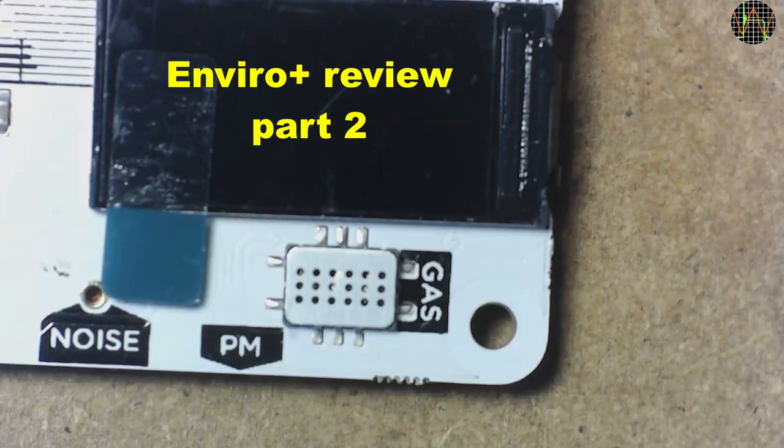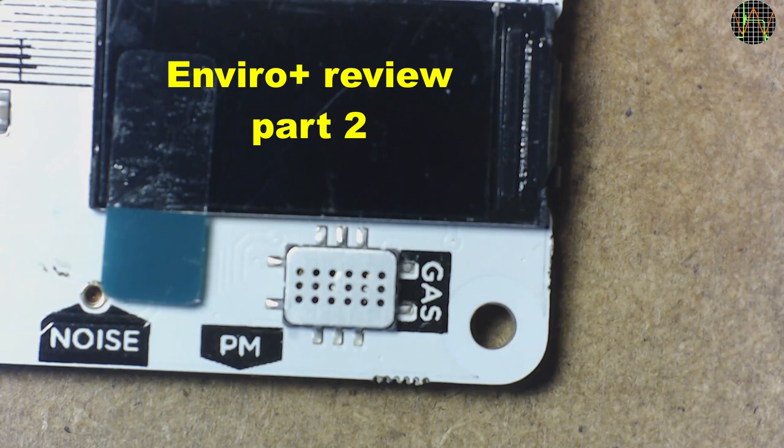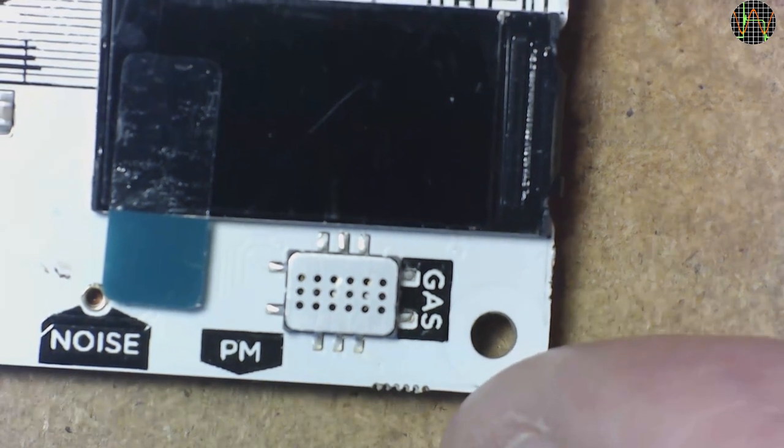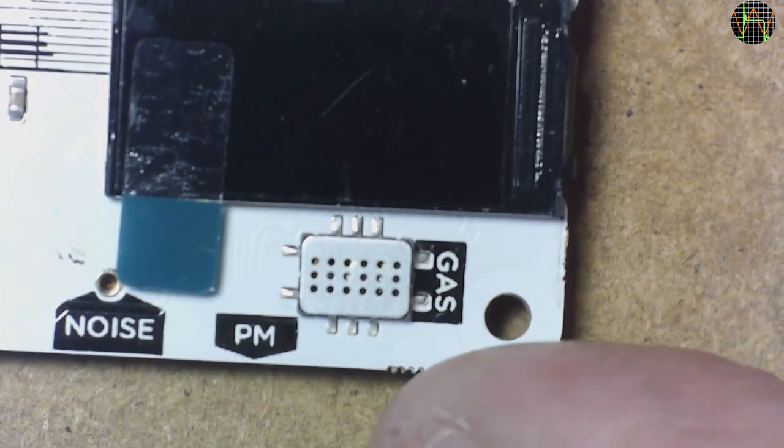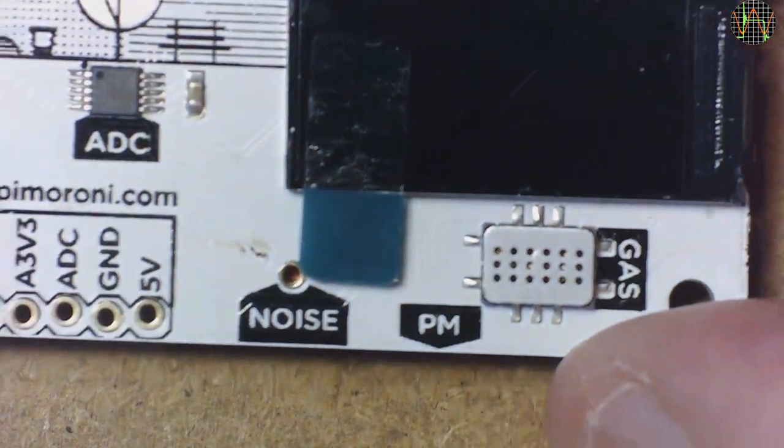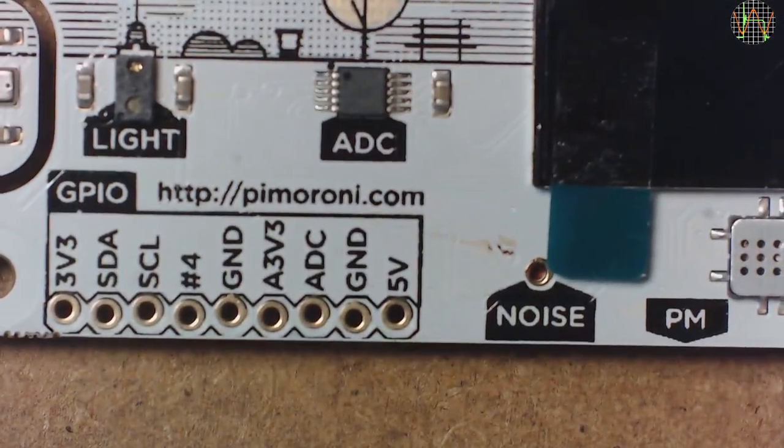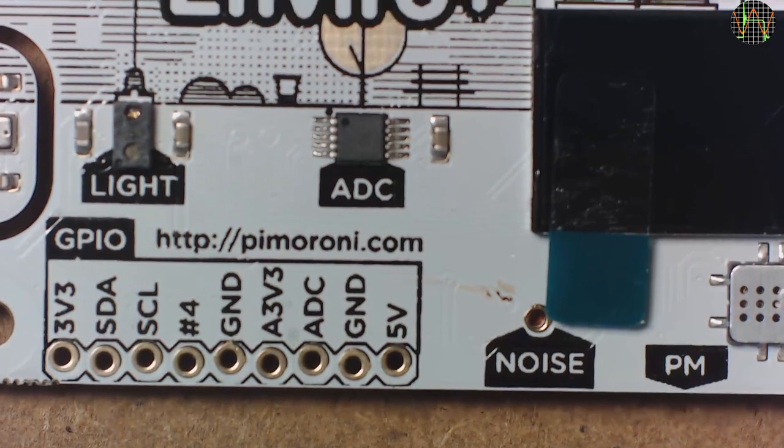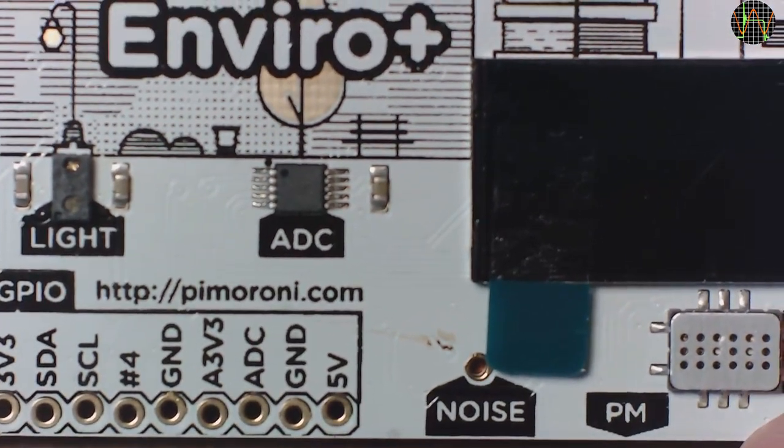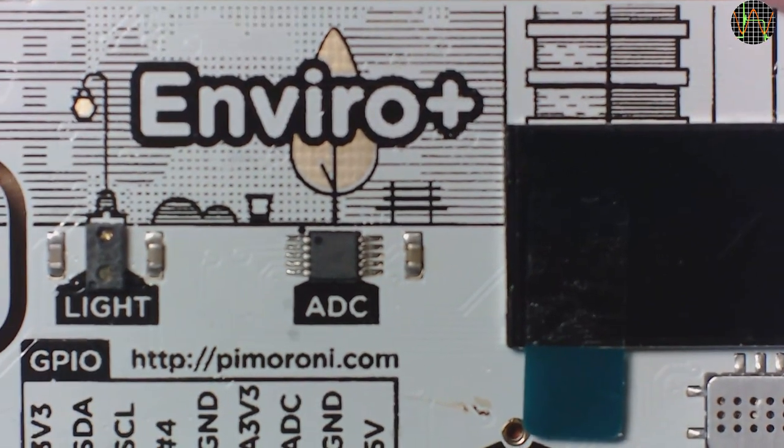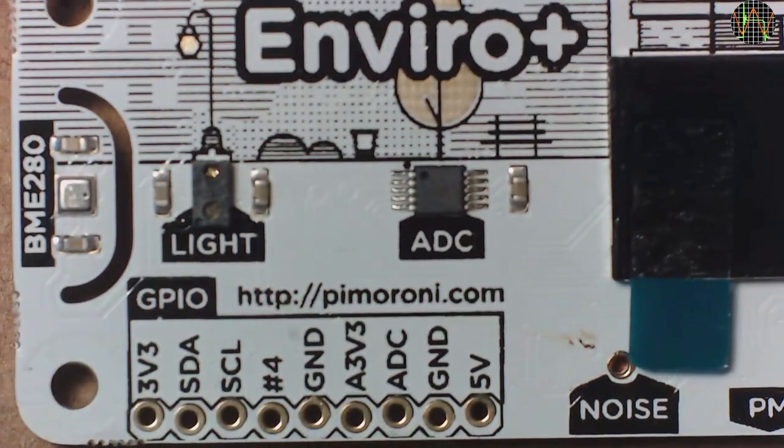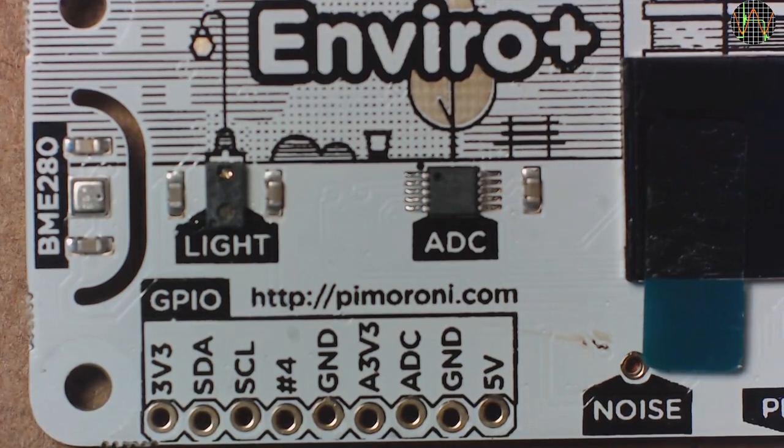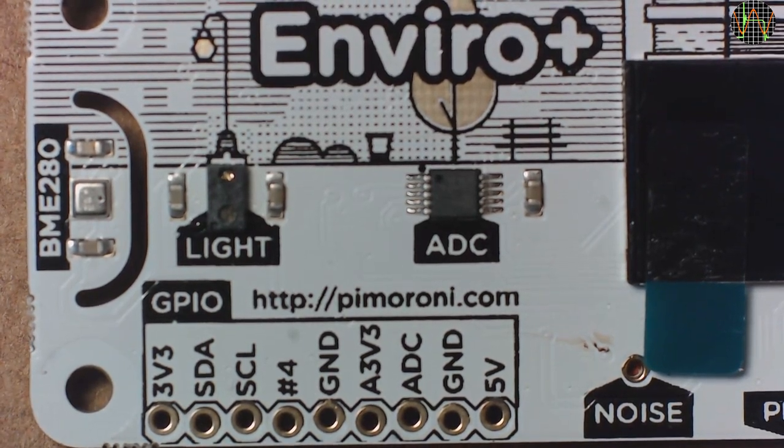Hi there, with this video I want to conclude my review of the Pimoroni Enviro Plus Board. In part 1 I covered the triple gas sensor and associated analog to digital converter, the temperature, pressure and humidity sensor and the particulate matter sensor. In this video I am looking at the two remaining sensors, the MEMS microphone and the light and proximity sensor, and briefly look at the LCD display that is part of the board.